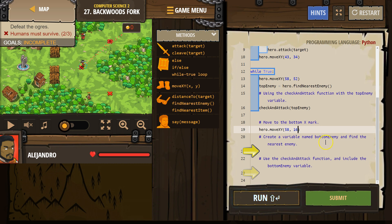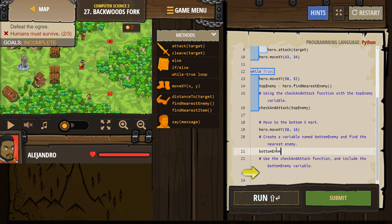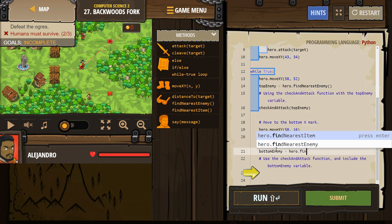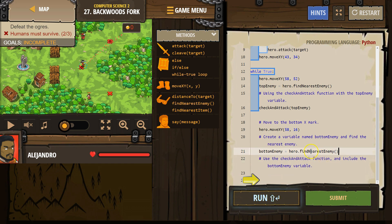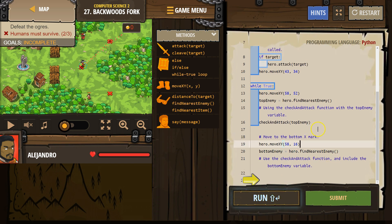Create a variable named bottom_enemy and find the nearest enemy. So that just means: bottom_enemy equals hero.findNearestEnemy(). I'm going to get rid of the comments since I've already followed them.